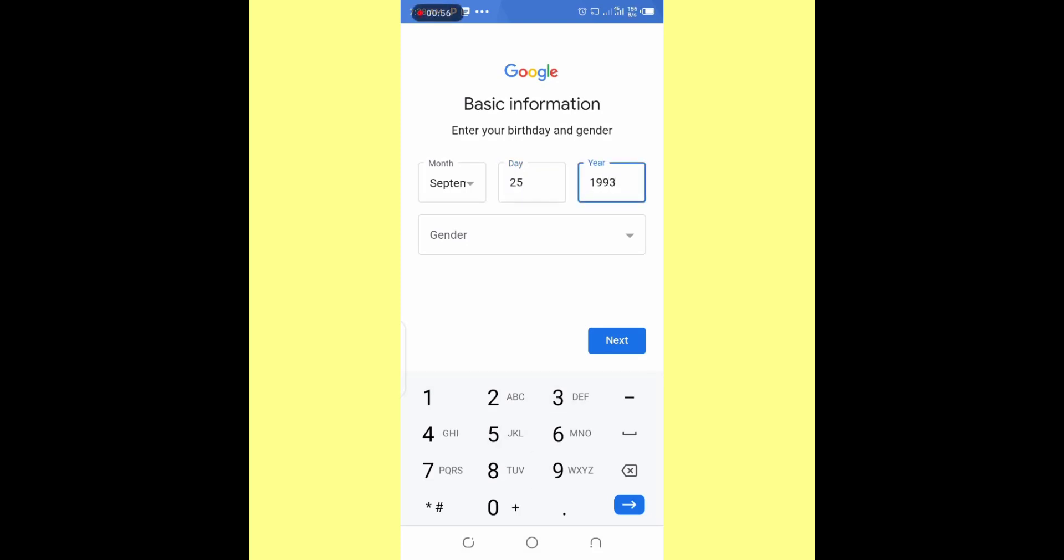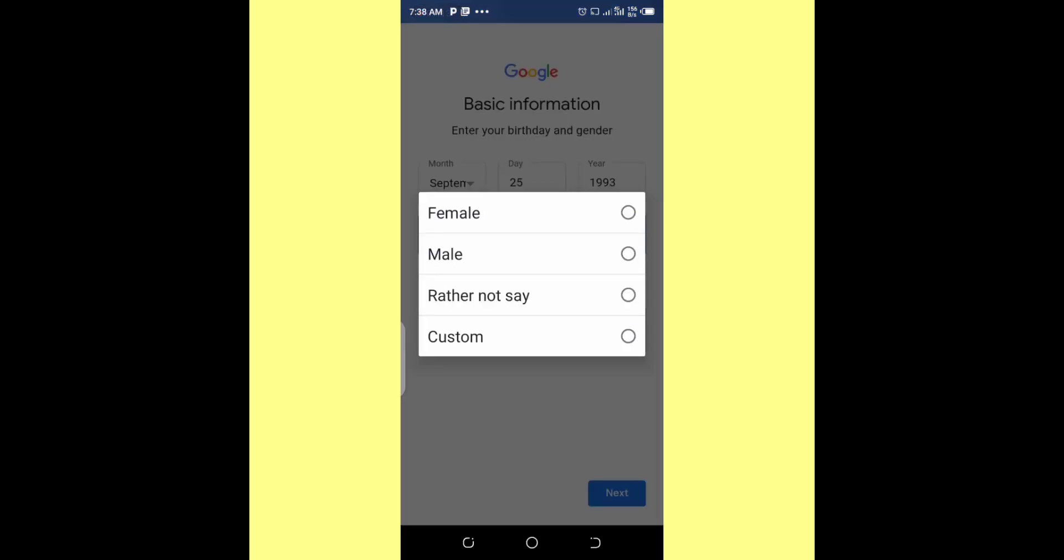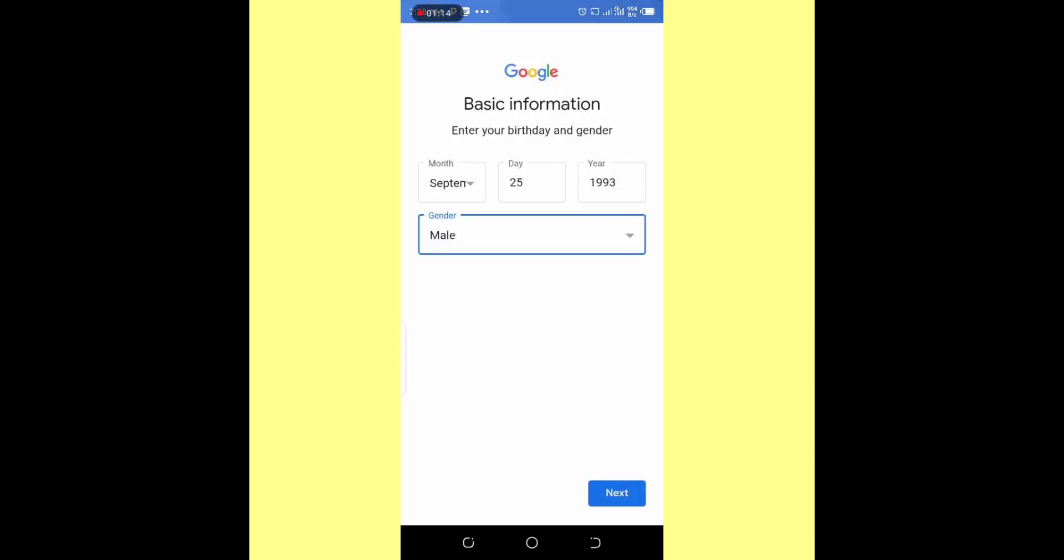If I'm creating for myself, if it's an email I'm going to use, I'm going to use my date of birth rather. So my gender, I'm a man. I'll click on next.